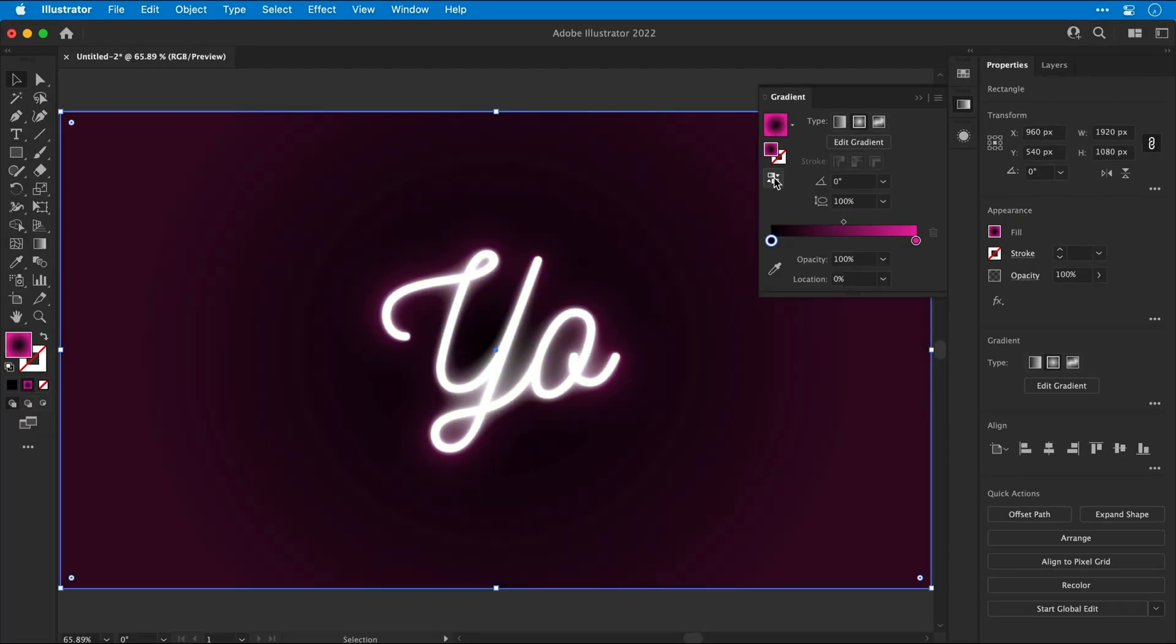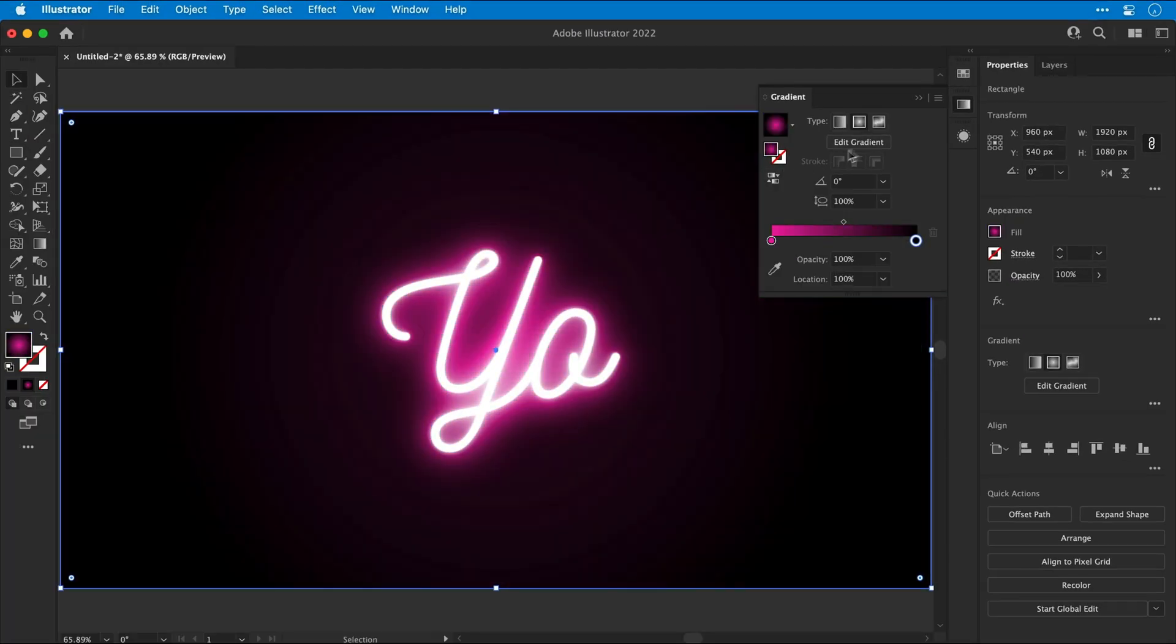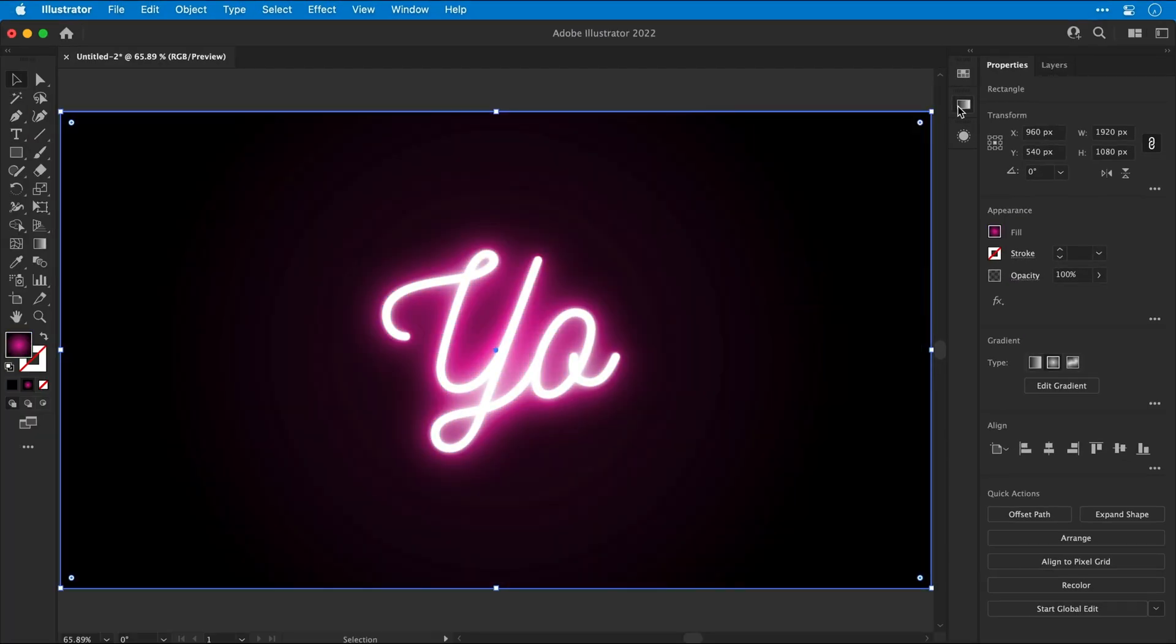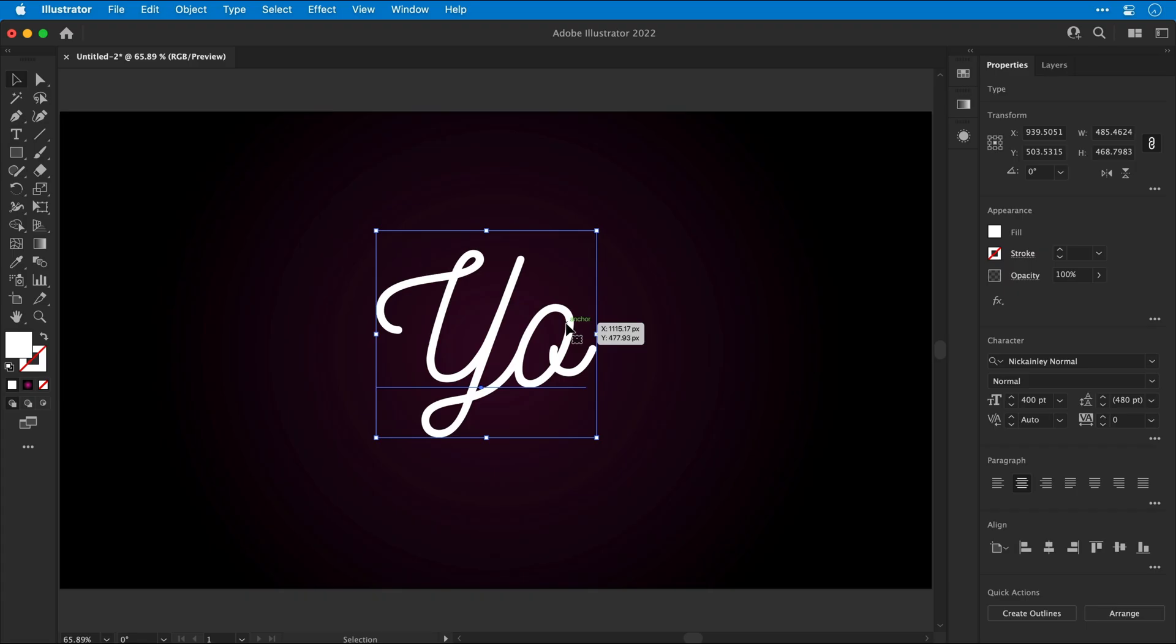So there we go, that's our neon text. But you might be thinking, Dan, how do I change the words without developing copy paste syndrome? Well, at this point, I have to be honest, I totally forgot to mention this.